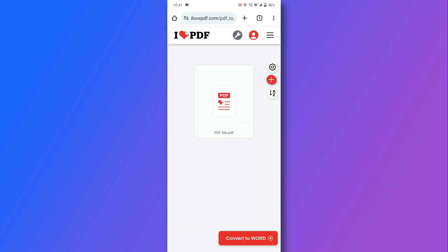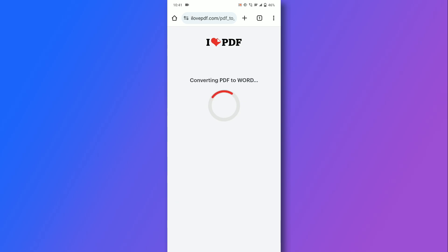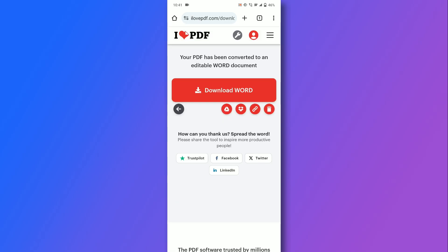After selecting the file, tap convert to Word, and once the conversion is complete, download the file.